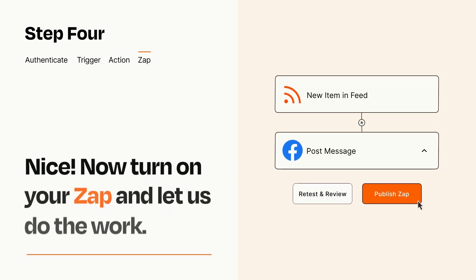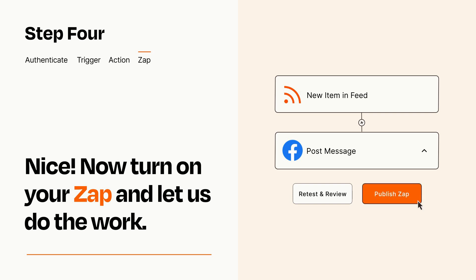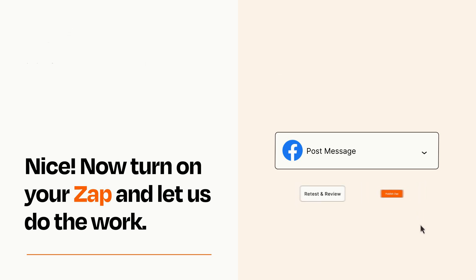Turn on your Zap and Zapier will start doing your work for you. Zapier can be as simple or as complex as you'd like and connects with thousands of apps, more than any other platform.